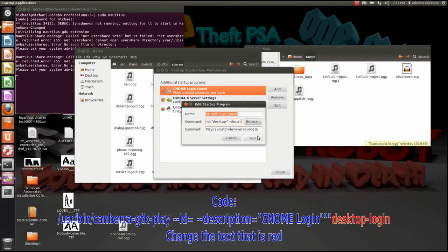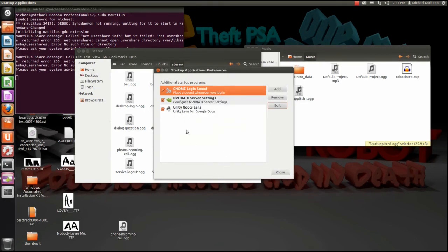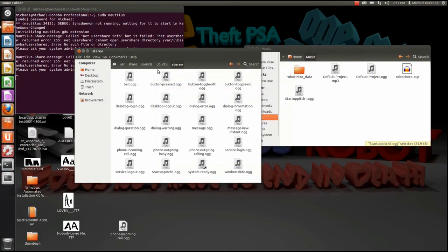Go ahead, backspace all that, and change it to startup, which is the name of my file. But if you named it something else, just change it to whatever name you gave your sound file. Go ahead and just hit save, and that should do the trick.